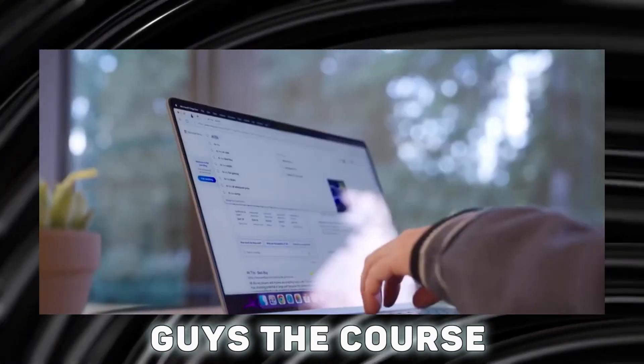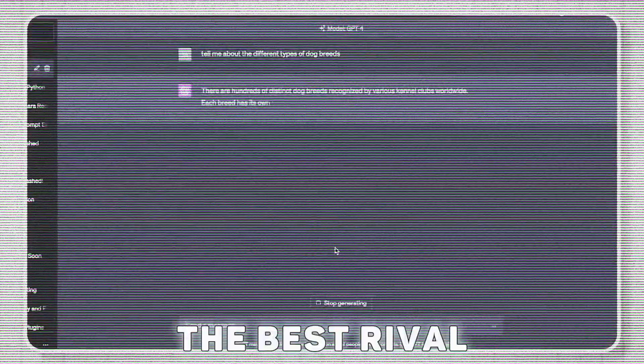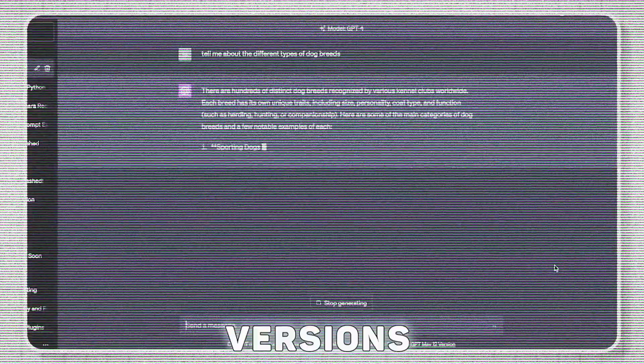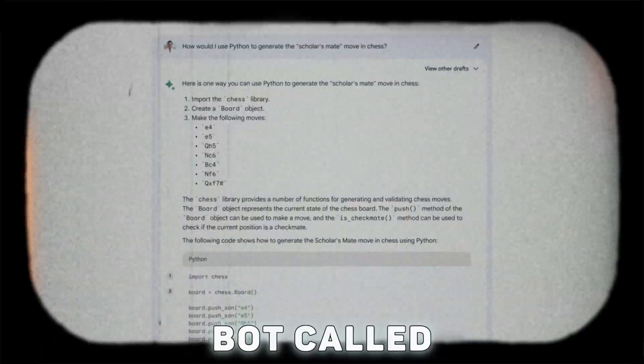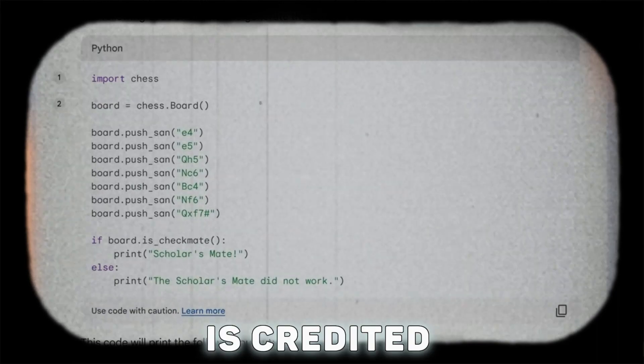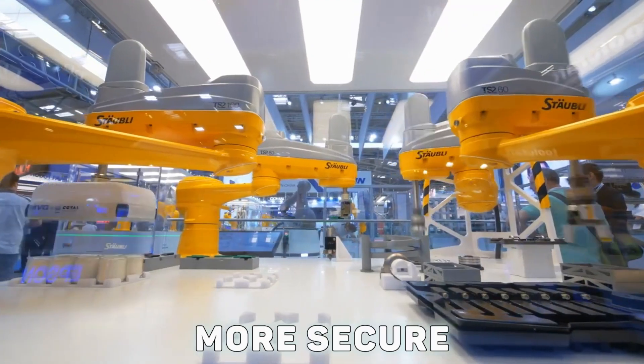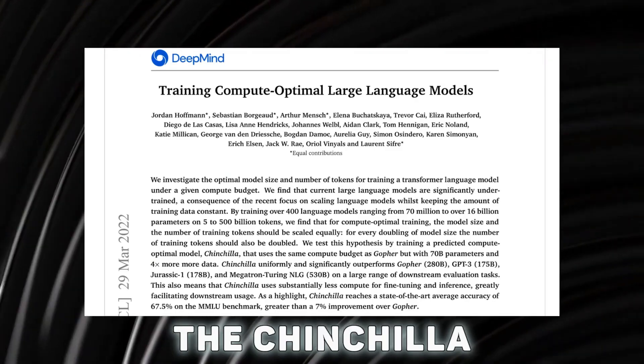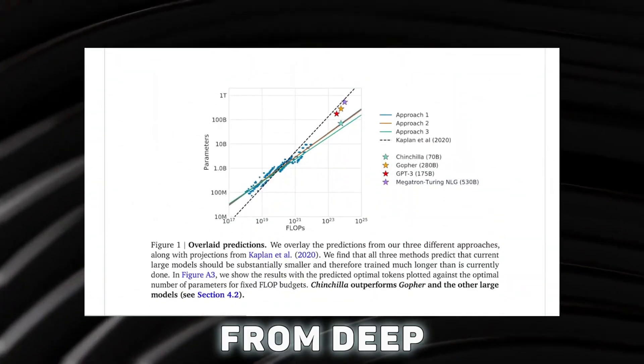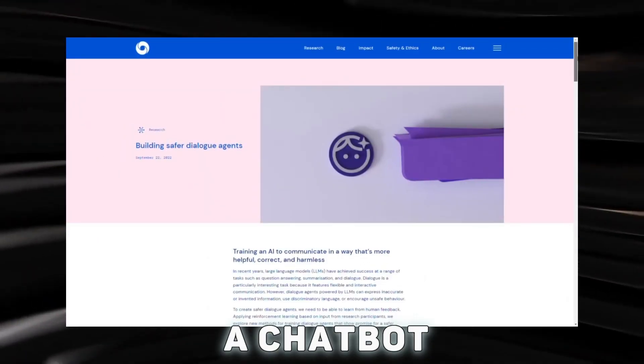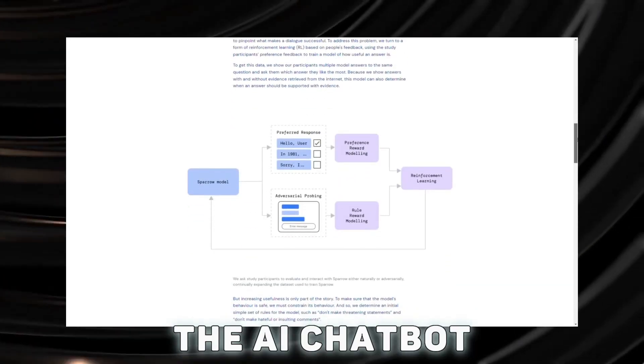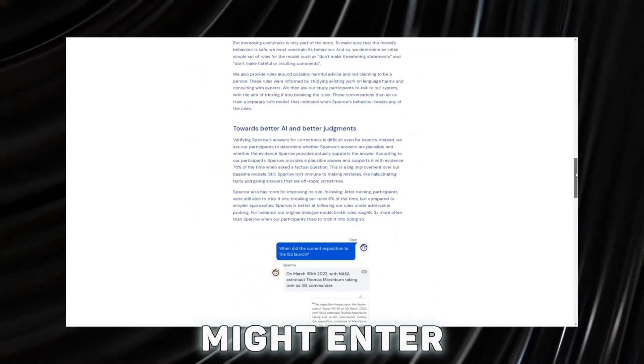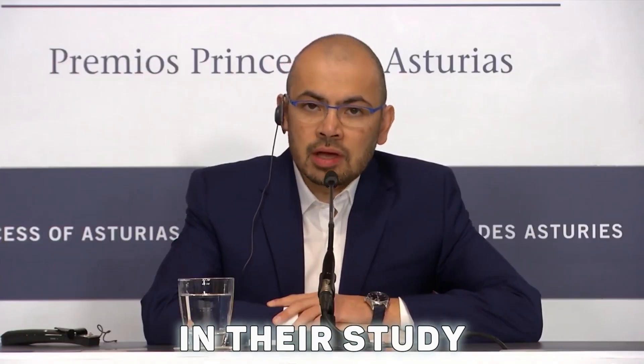The course of events has changed at this point. The best rival to ChatGPT versions has been discovered by Google. An AI chatbot called Sparrow is credited with helping to design more secure machine learning systems. The chinchilla language model from DeepMind powers Sparrow, a chatbot that was originally released in September 2022. The AI chatbot Sparrow might enter private beta, says Demis Hassabis, the CEO and founder of DeepMind.